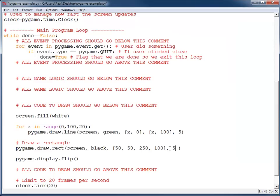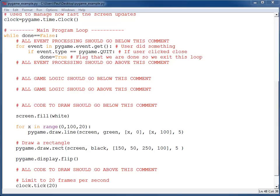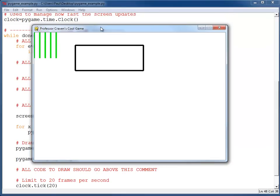If I make this a 5, I'm going to have a thicker rectangle. And if I make this a 150, it should move the rectangle over to the left. So I do have thicker lines, and it moves the rectangle over to the left.